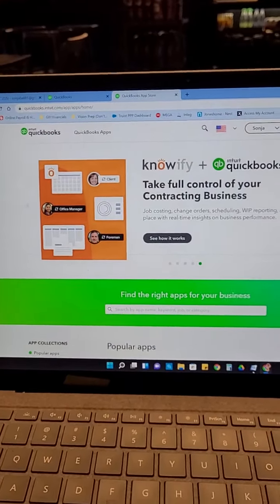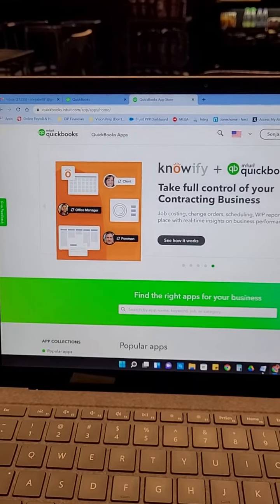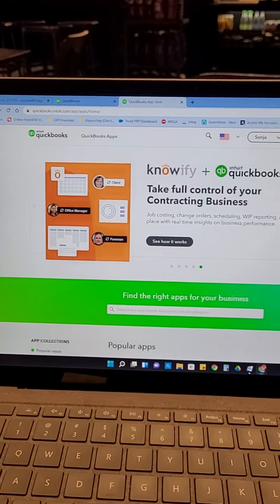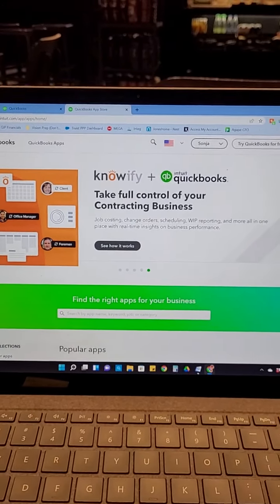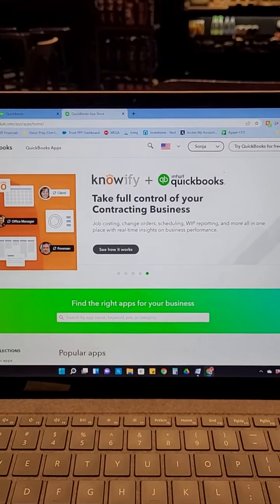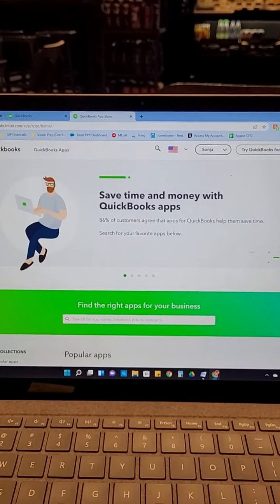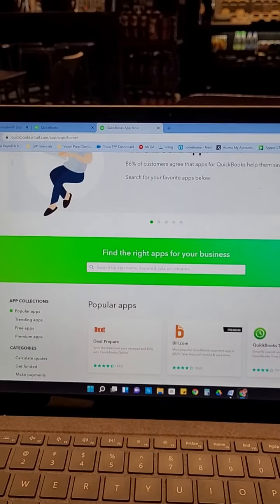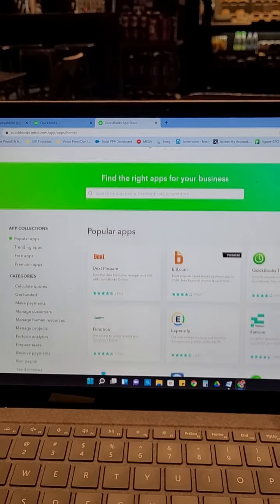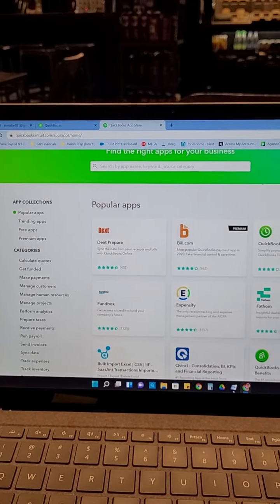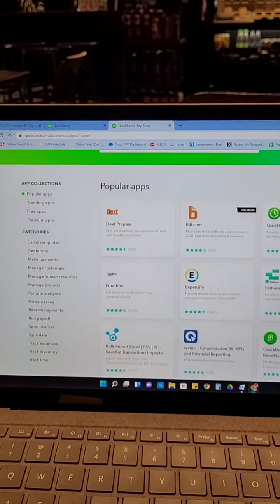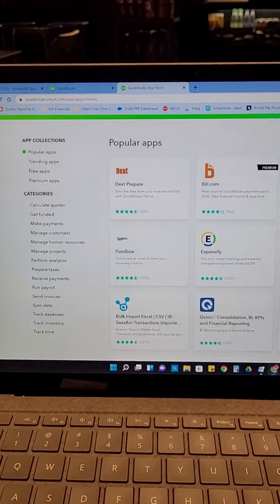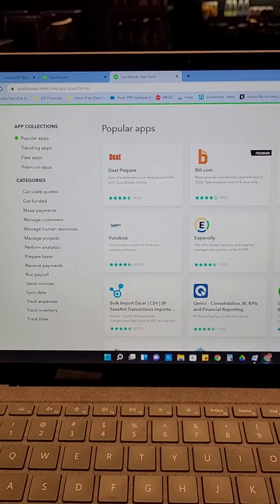Alright, so you can see here, this is the QuickBooks apps.com. And these are all of the different apps that you can connect to in QuickBooks to save you time and money.